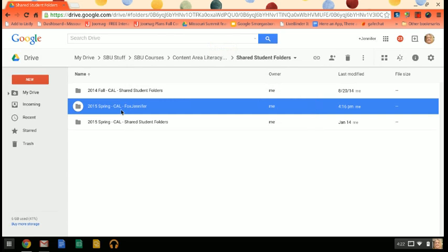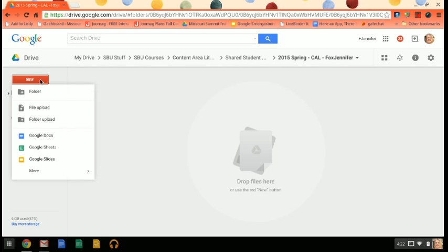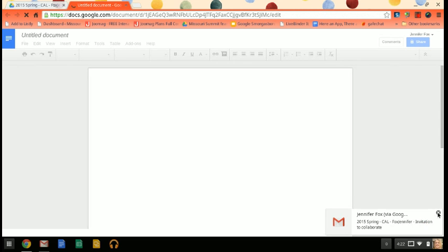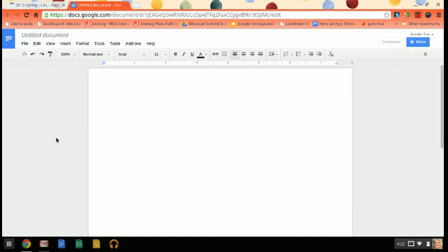So what you're going to do is you're going to go directly into that folder just by double-clicking. Then you're going to go up here to New and Google Doc. And what that will do is it's going to create a whole new document that you can now use for your project.